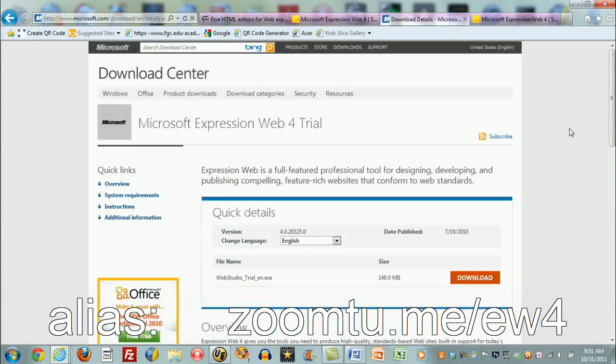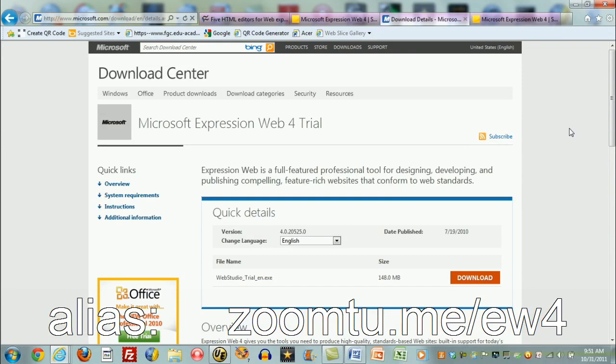If you want to get directly to this screen, the URL alias at the bottom of the screen now, zoom2me slash ew4, will get you directly to this screen at least as of October 31st, 2011. Anything on the web can change at any time.